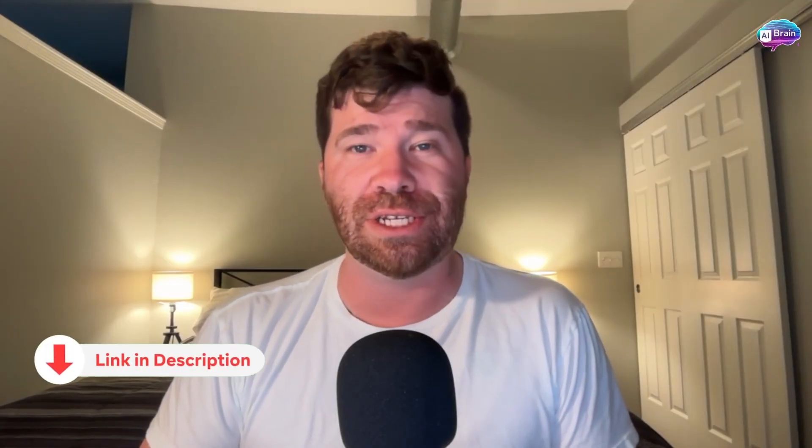So there you have it, ladies and gentlemen. Vizard is absolutely crushing it - the platform is incredible. I definitely recommend that you check out the links down below in the description. Be sure to smash that like button, smash that subscribe button, and leave a comment telling us if you're going to be trying out Vizard. We'll see you in the next one.